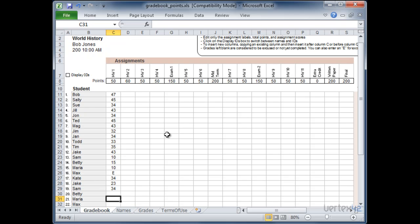But then let's say somebody did miss something. And you really are going to basically give them a zero on it because they've refused to make it up. Then you can put a zero in there. And as soon as you do that they will receive a zero. And that will be calculated into their score.